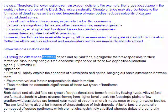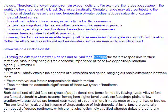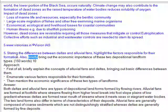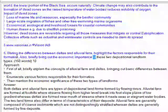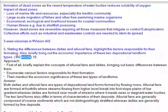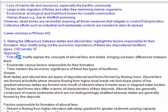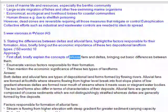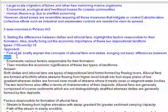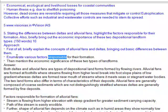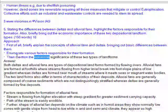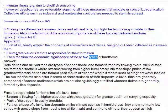Question 5: State the differences between deltas and alluvial fans. Highlight the factors responsible for their formation. Also briefly bring out the economic importance of these two depositional landform types. Approach: Briefly explain the concepts of alluvial fans and deltas, bringing out basic differences between them, enumerate various factors responsible for their formation, and mention the economic significance of these two types of landforms.